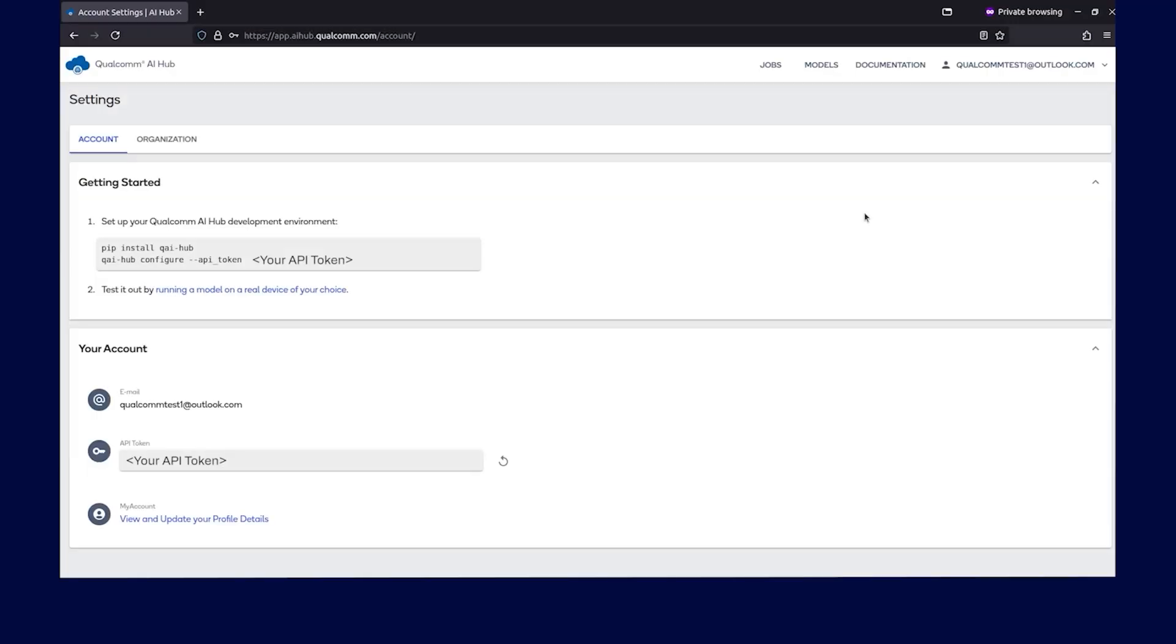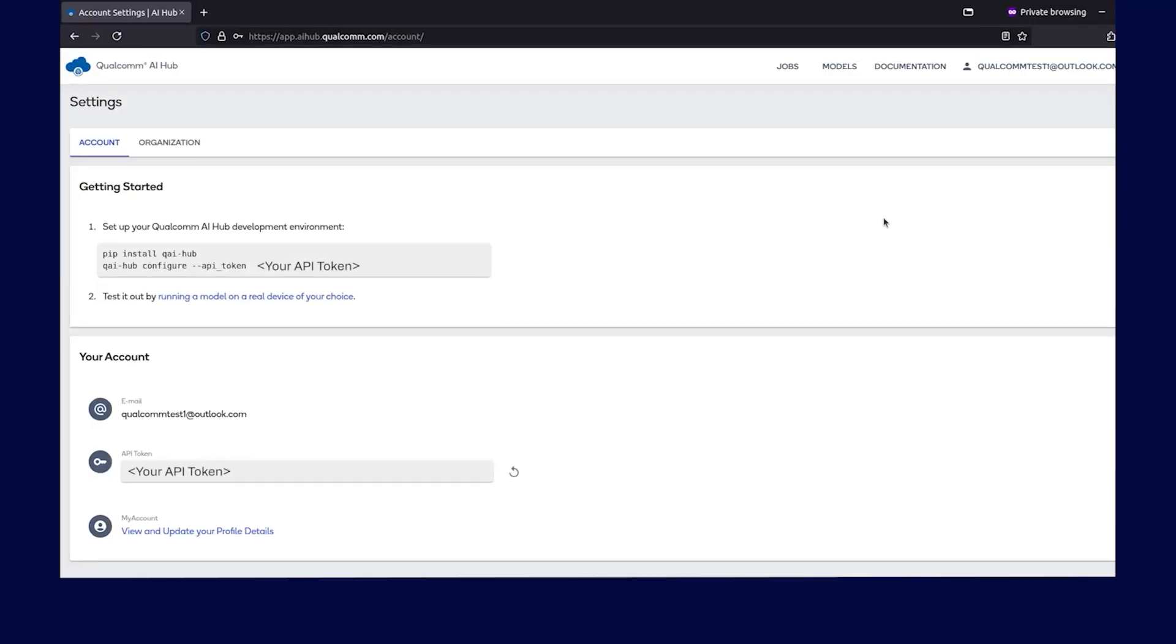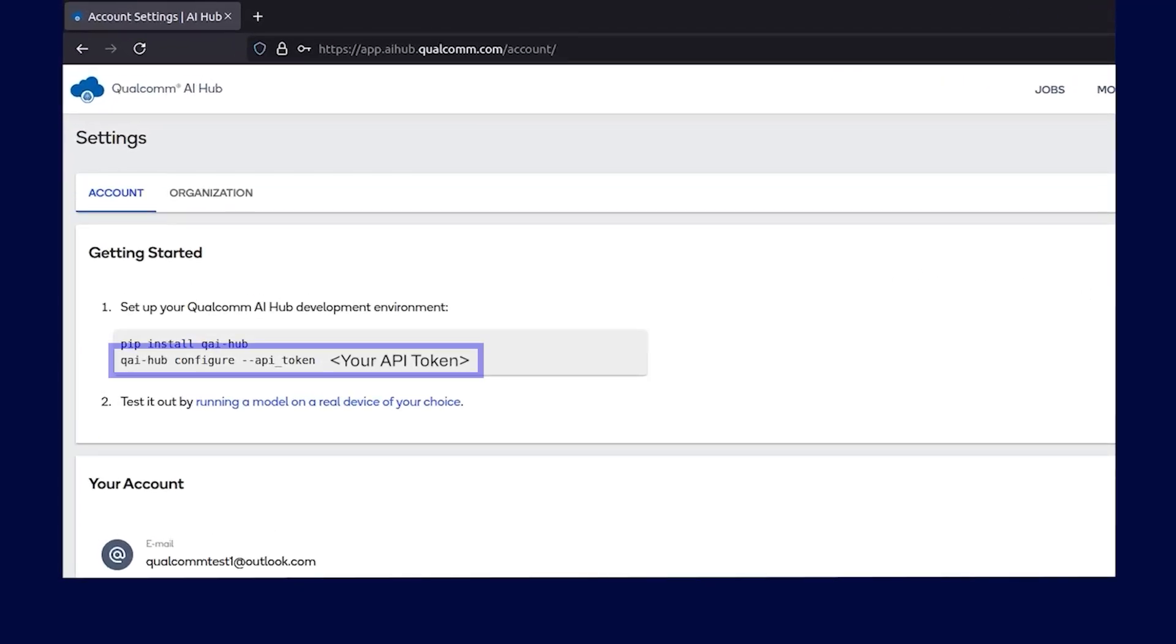Once the installation is complete, configure the installation of QAI Hub package with API token from the Qualcomm AI Hub account portal.